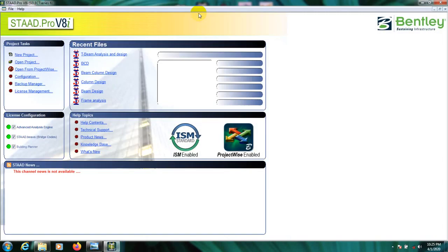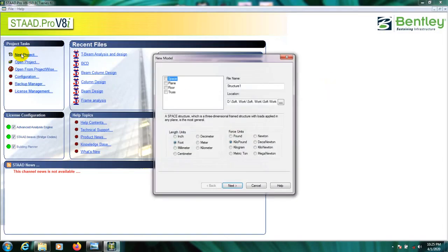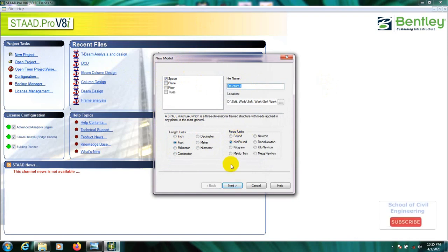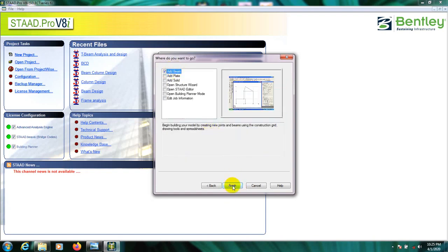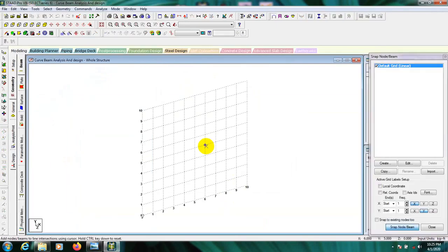First I'll open STAAD Pro, then go to New Project, select length unit in feet and force unit in kilo-pounds, then give the project the name 'Analysis and Design.' After that, click Next, press Add Beam, and Finish.